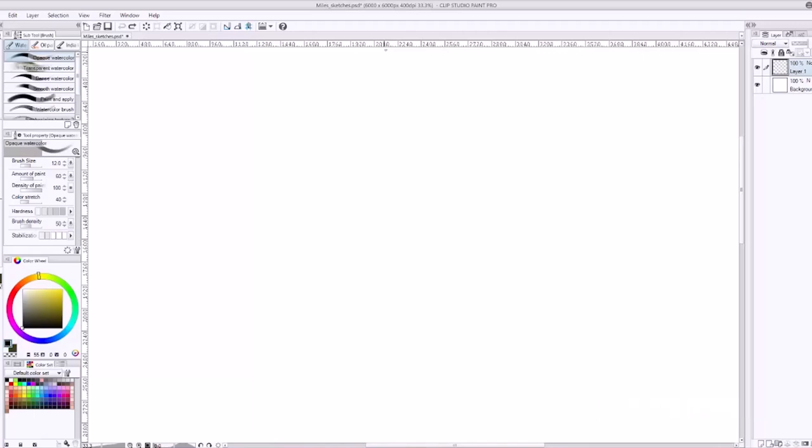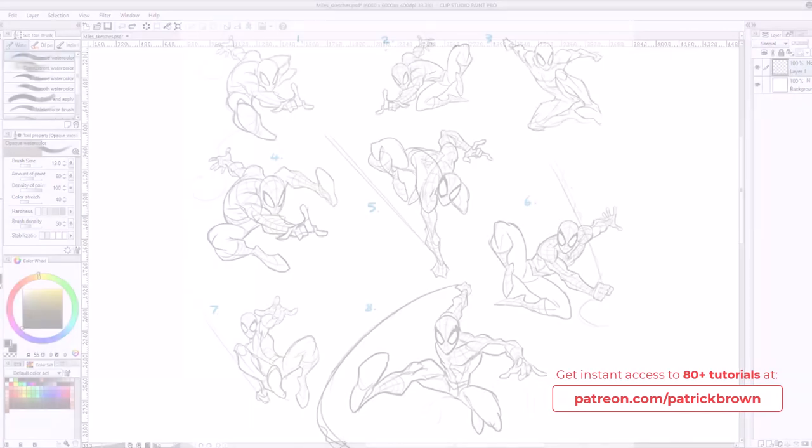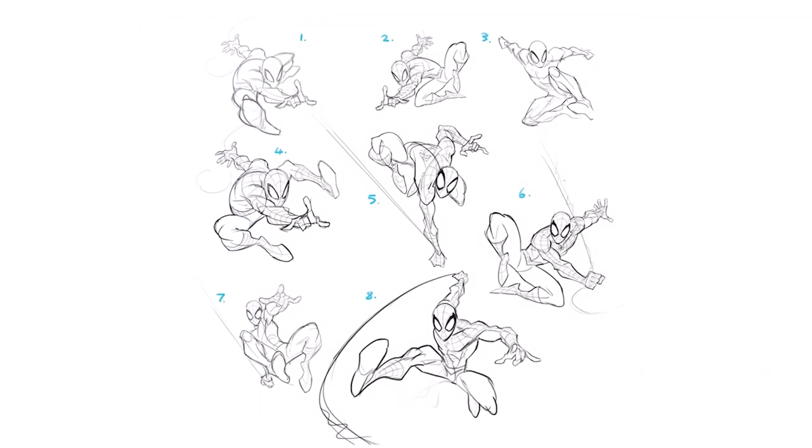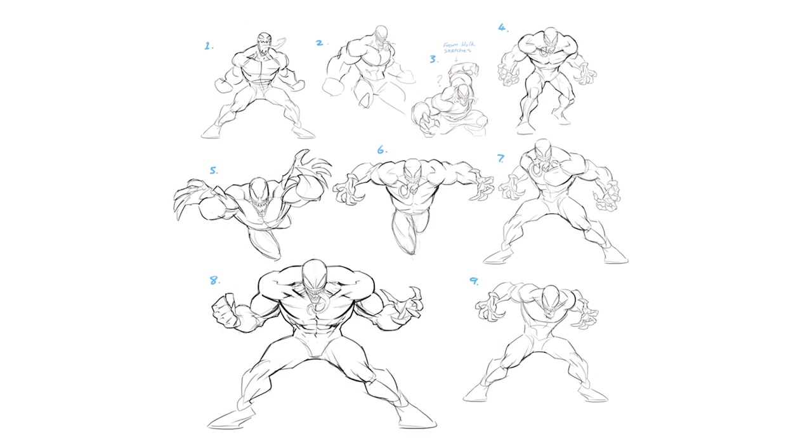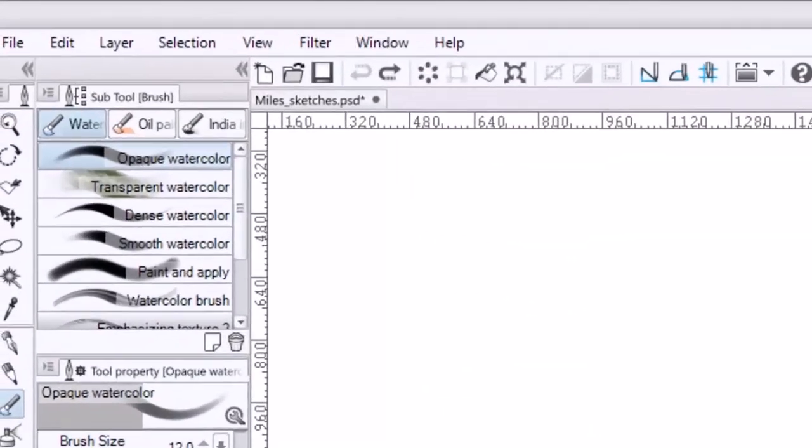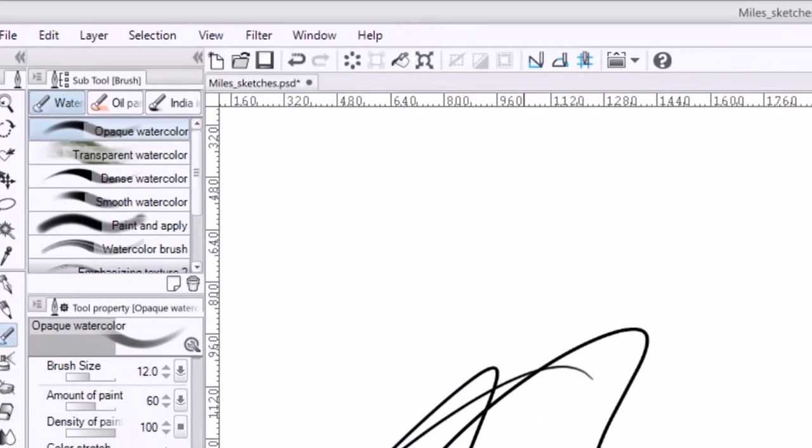Today I'll be going through rough sketches. We're going to be choosing a few different options and this is what I do for Marvel. They would ask for a full page or a sheet of sketches. I like to start with the opaque watercolor brush. I find it's nice and easy and very loose.